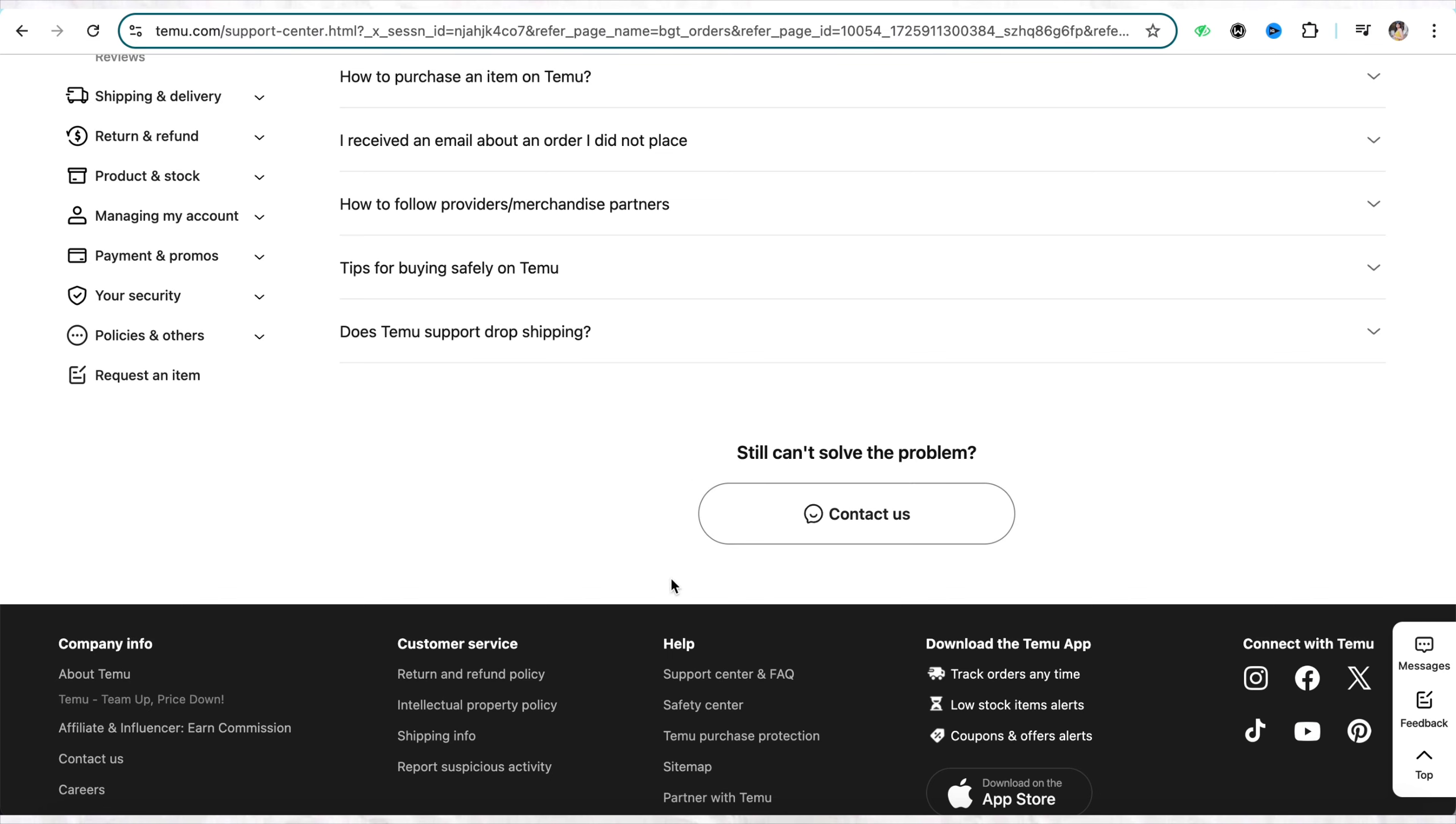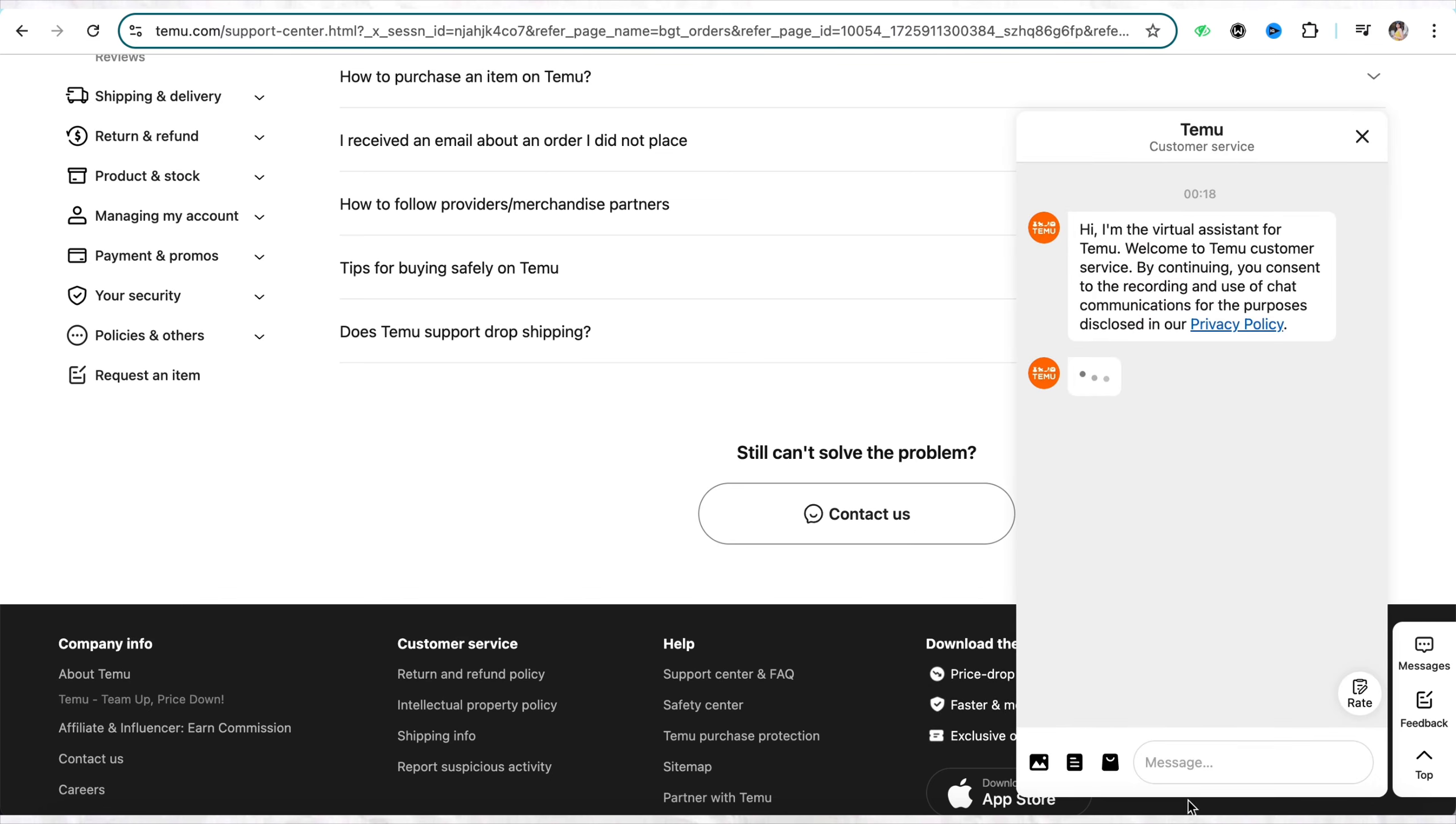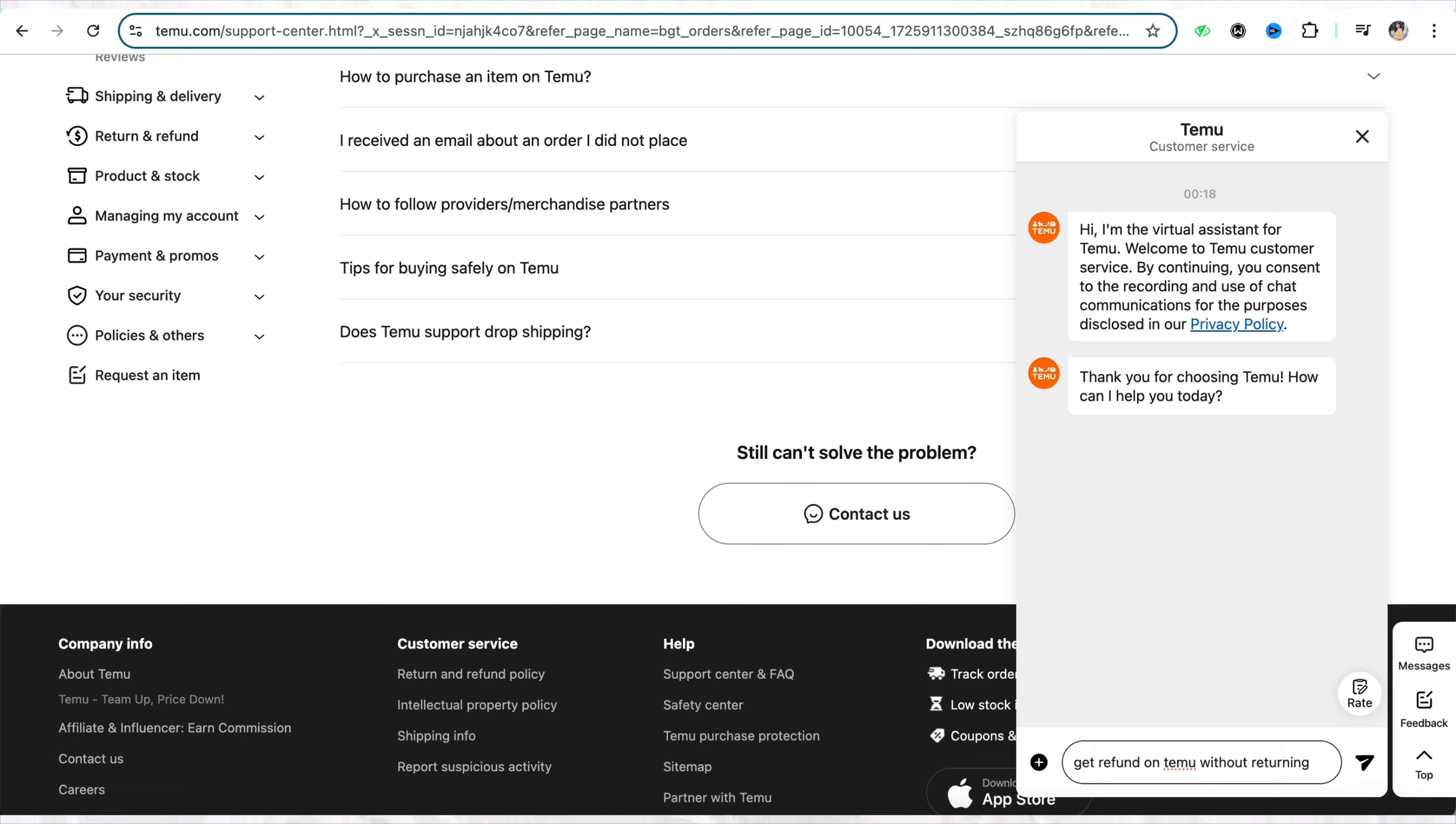When you scroll down you will be able to see the option called 'Contact Us'. Simply open the Temu chat bot and type your question, asking the Temu chat support whether you can get the refund on Temu without returning.